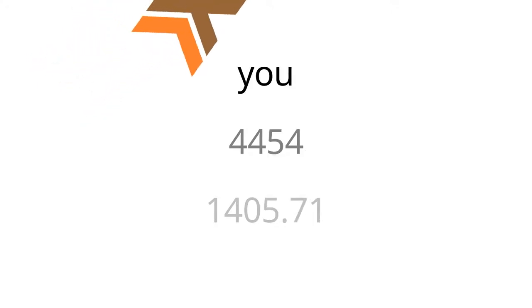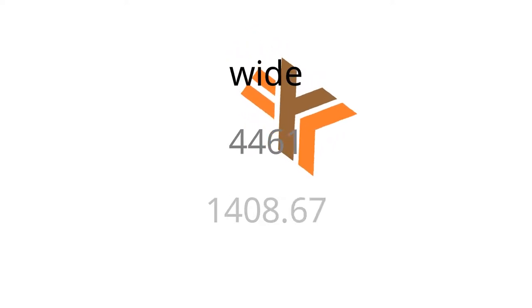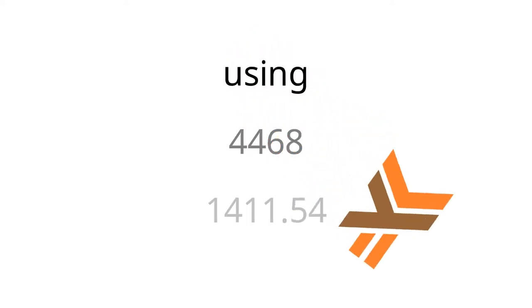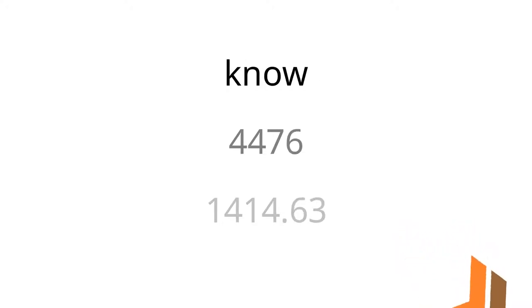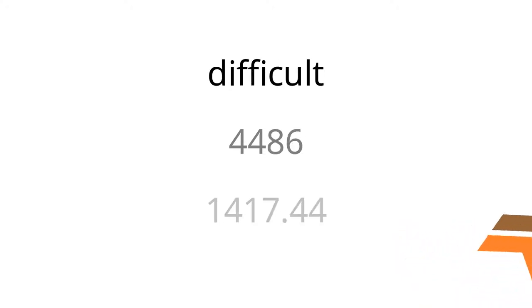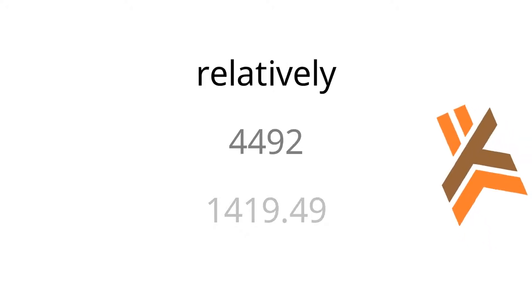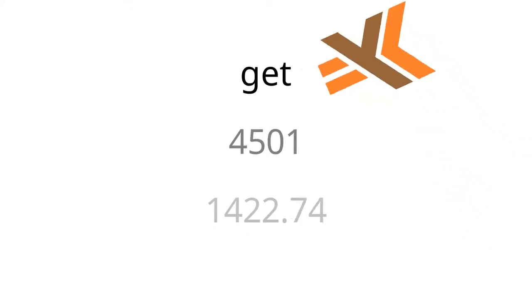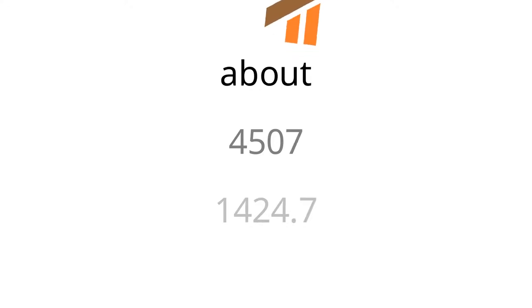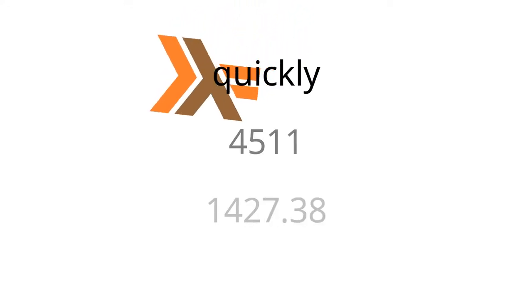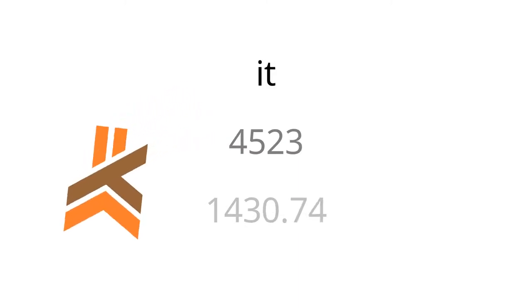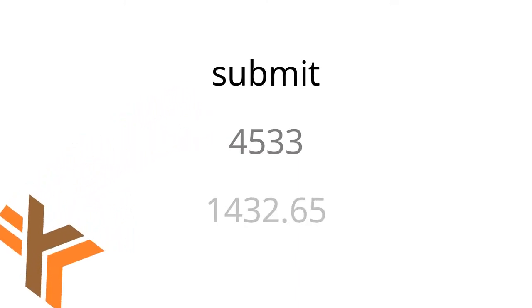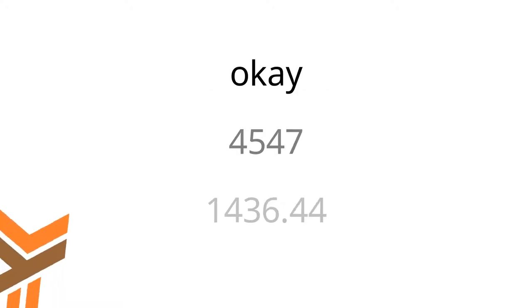code wars is what we're using more recently where there's one to eight Kyu with one being the most difficult and eight being relatively simple, but it allows you to get your feet wet and reason about problems quickly. And then once you've created a solution, even if it may not be perfect, you can submit it and see other people's solutions. And you can see like, Oh, okay. Yeah, that makes sense. I see where they did this a little bit better.